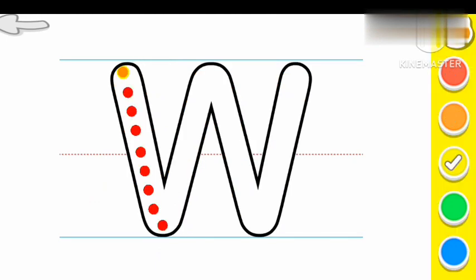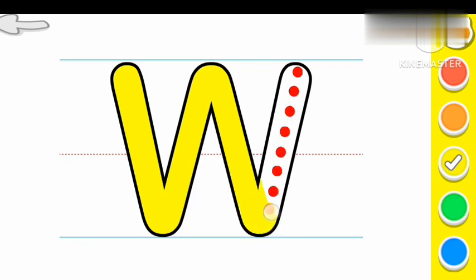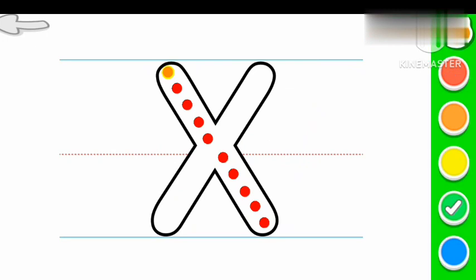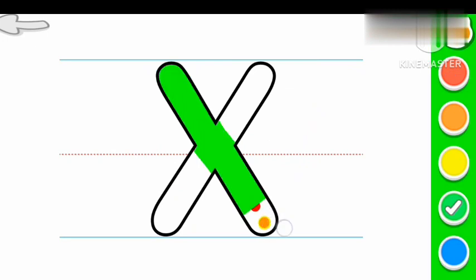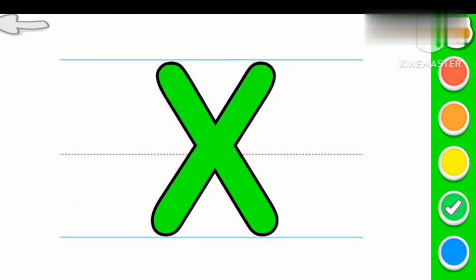W Yellow color W. W for Wear. X Green color X. X for Xylophone.